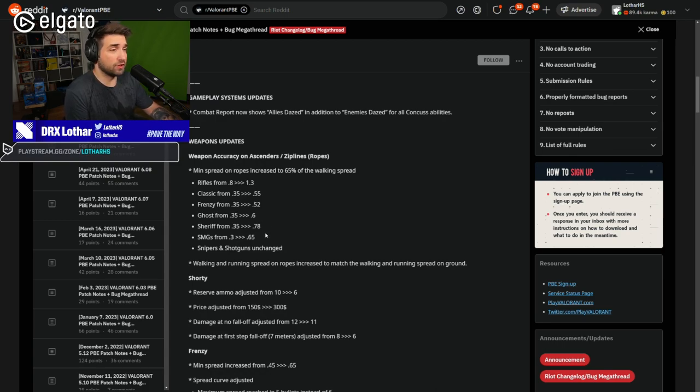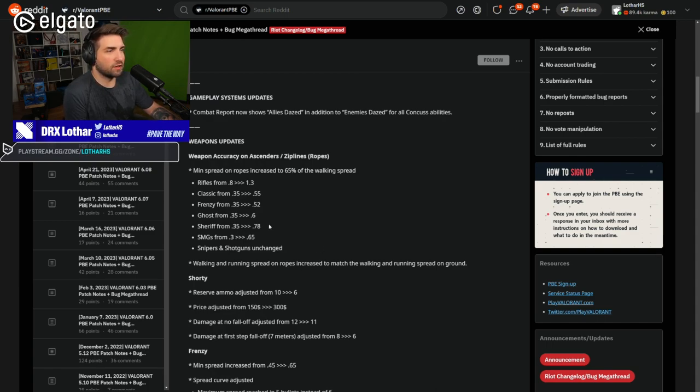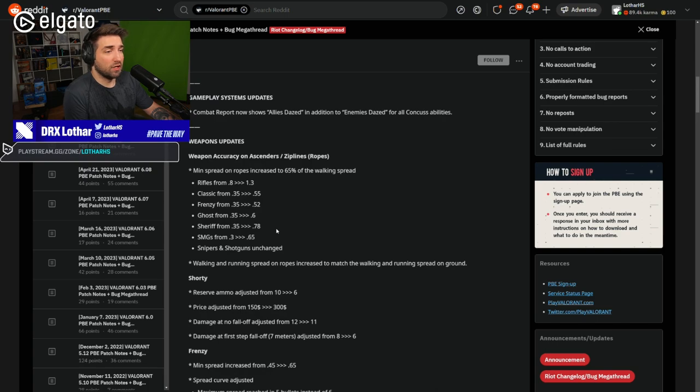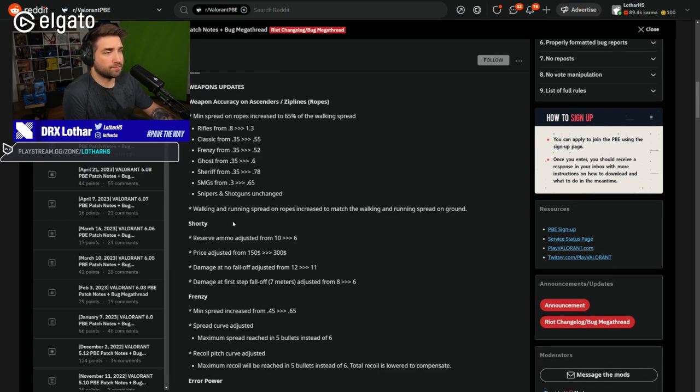Because you're going to get consistently kills, still, from it. So we'll test it out once it's on the server. But I'm happy that they changed a little bit. Because it definitely was too much.